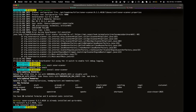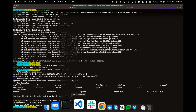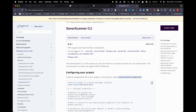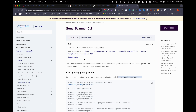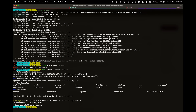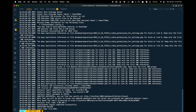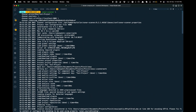For Mac users you can install SonarScanner using Homebrew, and that will install SonarScanner for you. I already have it installed so I don't need to. For Linux and Windows users, you can go to the SonarScanner download URL and download it as per your operating system and architecture. Once installed, go to the root folder of the project for which you want to generate the report.